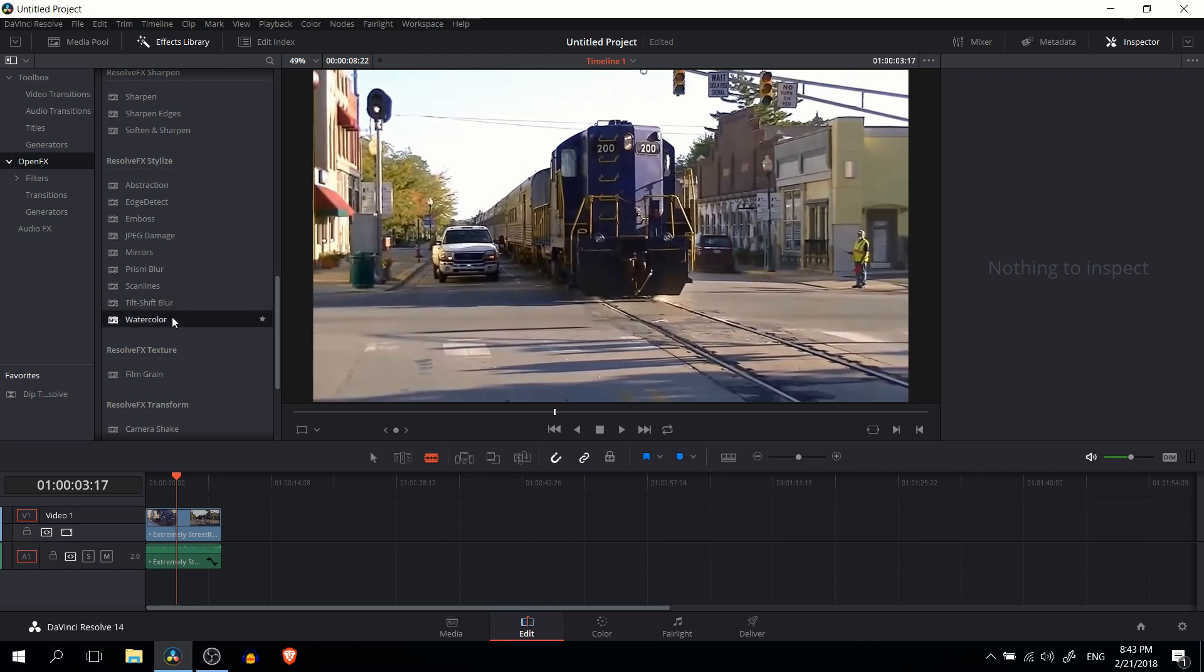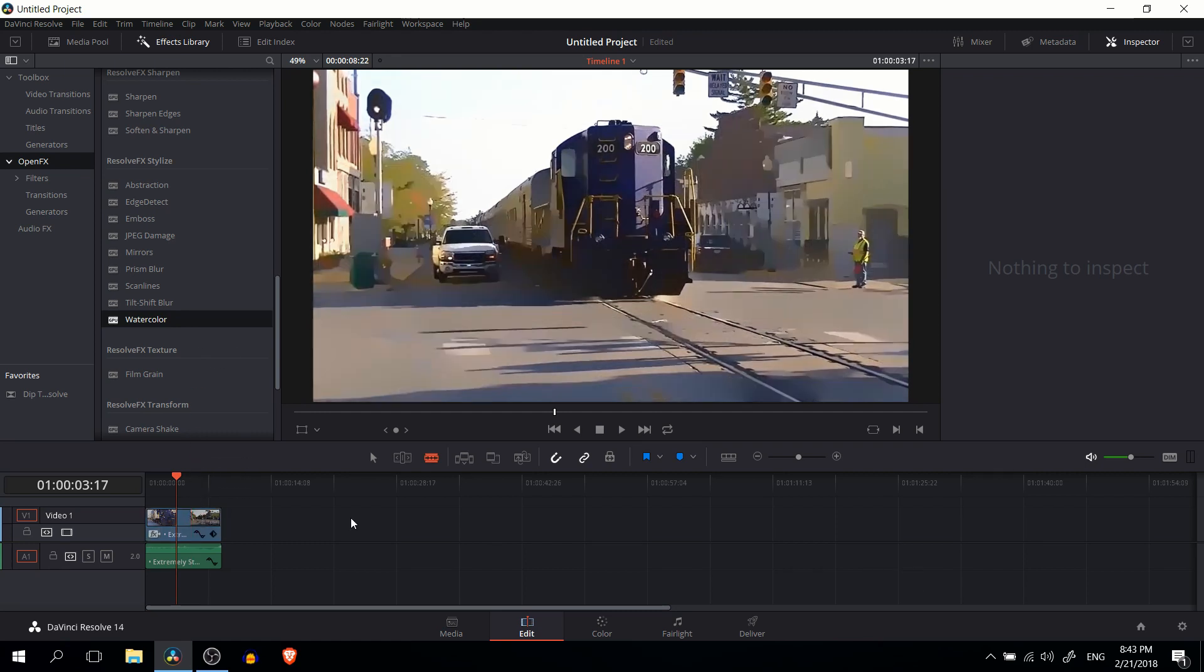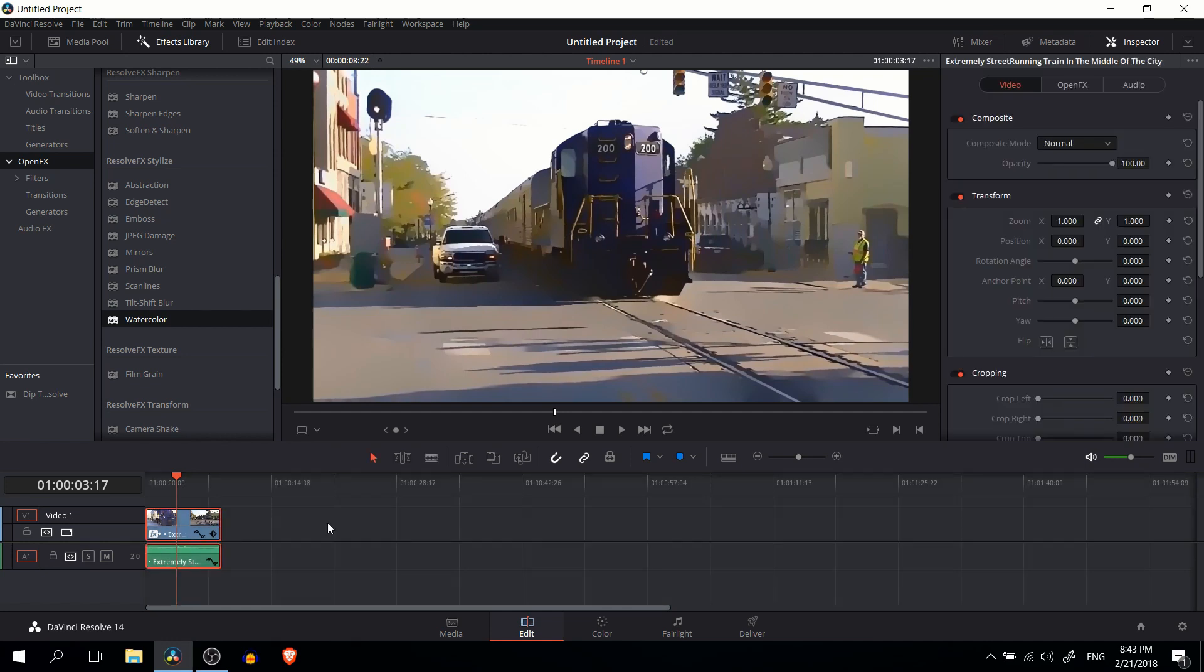So if we drop this onto any clip inside of our timeline, it's going to change the graphics so that it looks like a watercolor effect. Basically how it works is it takes some of the detail and the colors and smooths it out so that certain areas are going to be one uniform color rather than having slight color differences.